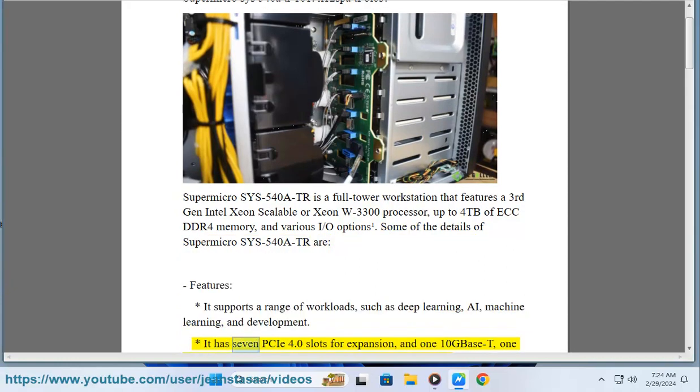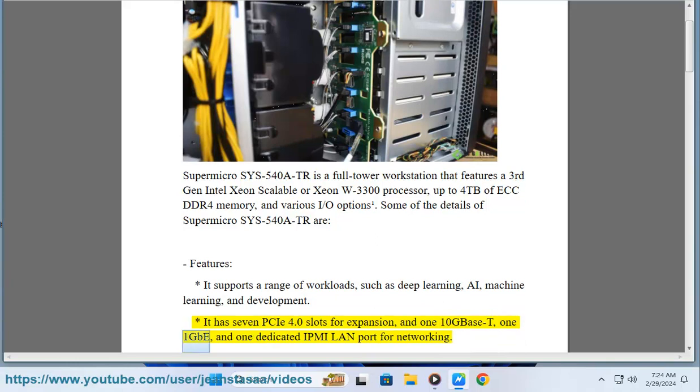It has seven PCIe 4.0 slots for expansion, and one 10GBase-T, one 1GbE, and one dedicated IPMI LAN port for networking.